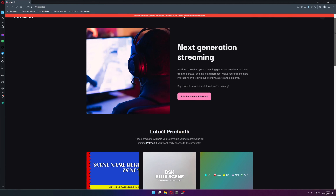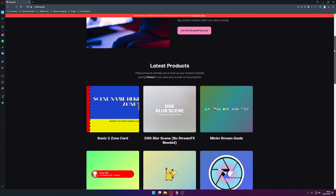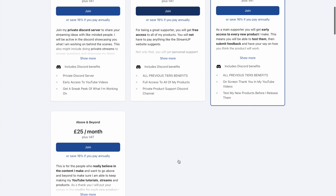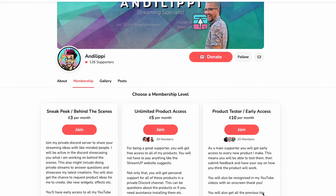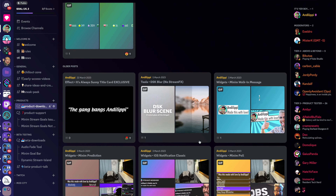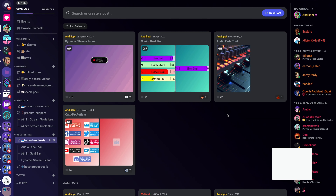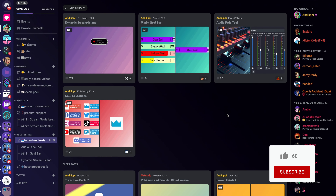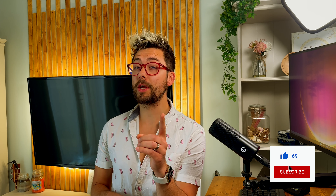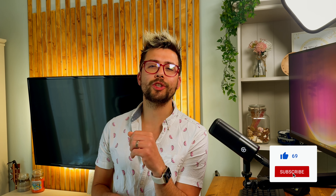You can purchase it from the StreamUP website, but if you are a Patreon or Ko-fi member of mine, you can download it and all of my other products for free from the Lippy Discord. If you want to create fades in OBS for free, then stay tuned until the end.